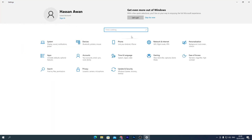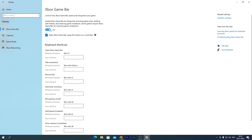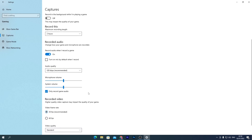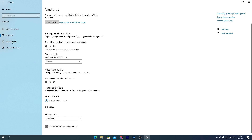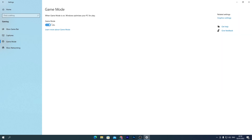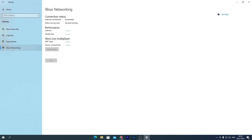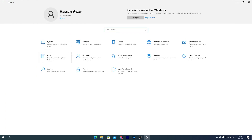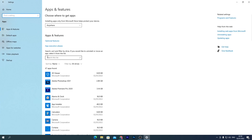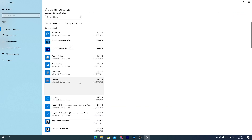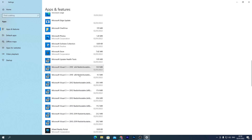Now go to the Gaming tab. Turn off Xbox Game Bar and uncheck that box. Go to Captures and turn off all those options if they're on. Go to Game Mode and make sure to turn Game Mode on. Xbox Networking should already be disabled from the services we disabled earlier. Now go to the Apps section — this is important — and uninstall all unused applications from your PC.